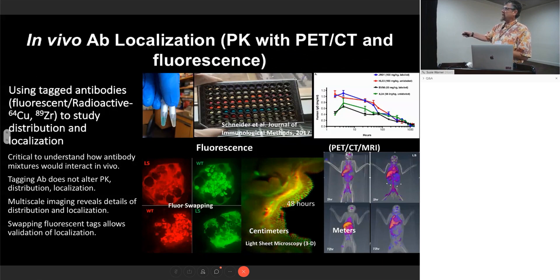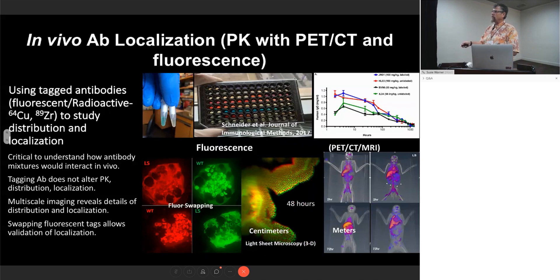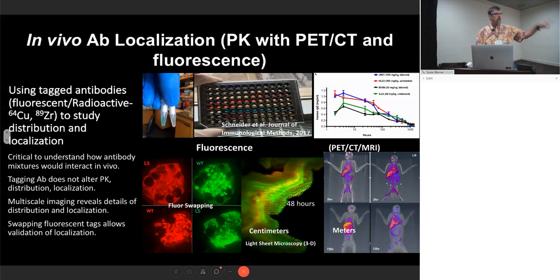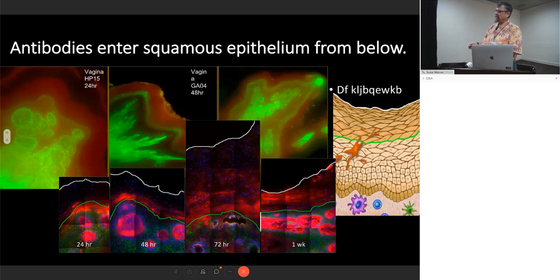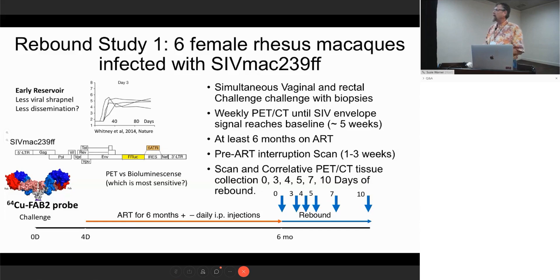We can fluorescently tag antibodies, put them in an animal, and that tag is stable for a long period of time, allowing us to follow the antibody over time. We can do dye-swapping to get a sense of background. The light sheet imaging and PET-CT let us see where the action is, and we can see very different localization — for instance, comparing VRC01 to VRC01-LS — and get clues about what these changes are doing. We can see how antibodies get delivered into the vaginal vault and vaginal tissue. We did sequential biopsies after IV injection of fluorescently tagged antibody at 24, 48, 72 hours and one week, seeing the antibody coming from the bottom up — and this is recapitulated with light sheet imaging over a much larger piece of tissue.